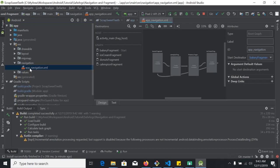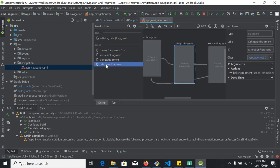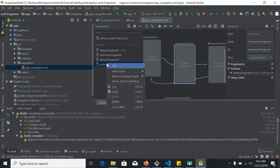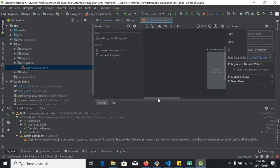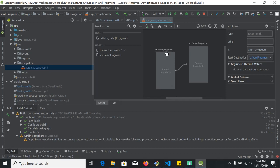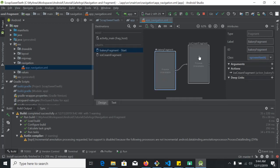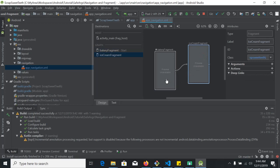In the navigation graph, there were two extra fragments so I want to delete those. To delete them, we right-click and delete each one. So these two fragments are: one is Bakery Fragment and another one is Ice Cream Fragment. This is the start fragment and this is the destination fragment. We want to send a value from here to there through Android Jetpack Navigation Safe Args.